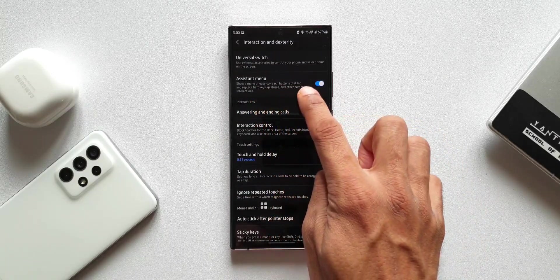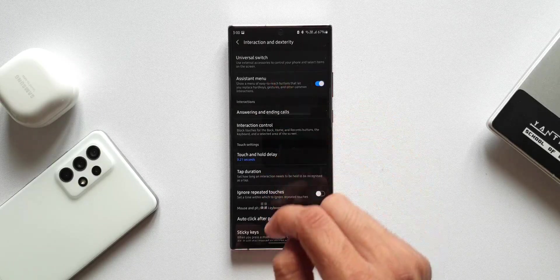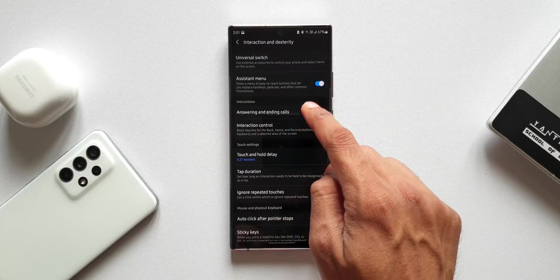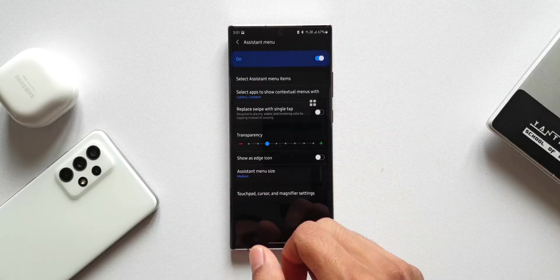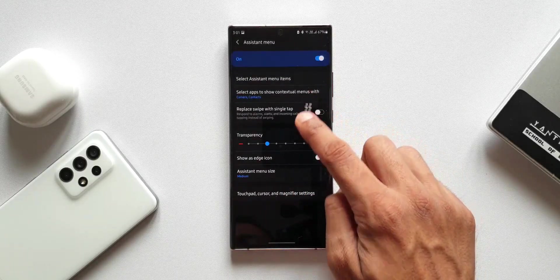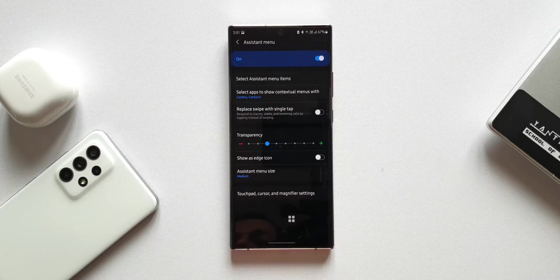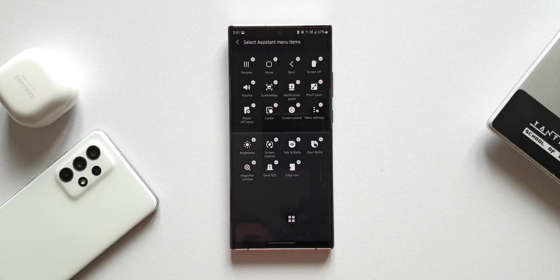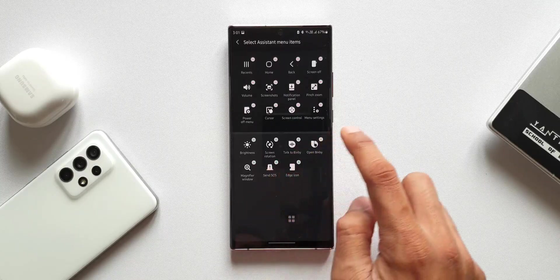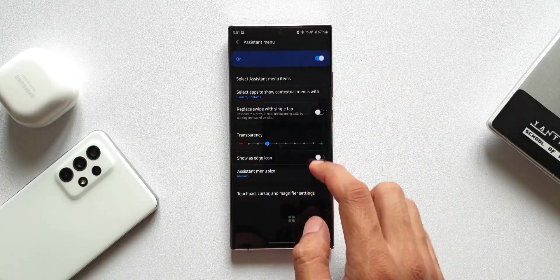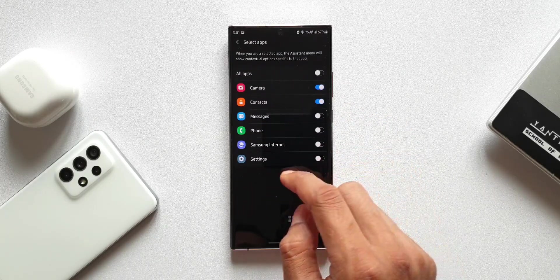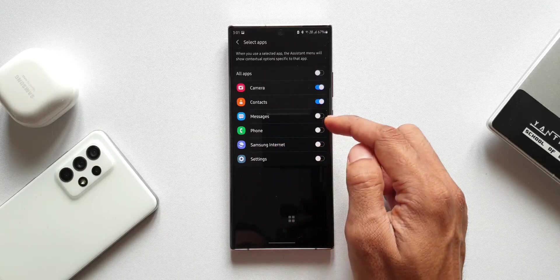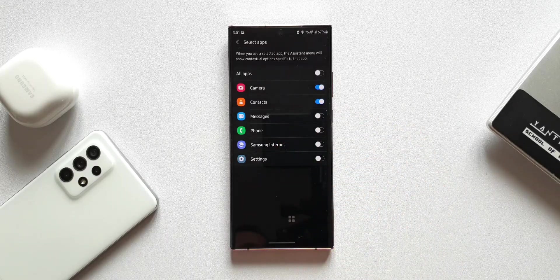Here we have a switch to enable the Assistant Menu, which will appear on your home screen when enabled. Tapping on Assistant Menu opens customization options. Under 'Select assistant menu items' you can add additional items. There's also an option to select apps to show contextual menus — when you use a selected app, the assistant menu will show contextual options specific to that app, such as camera, contacts, messages, phone, Samsung Internet, and settings.